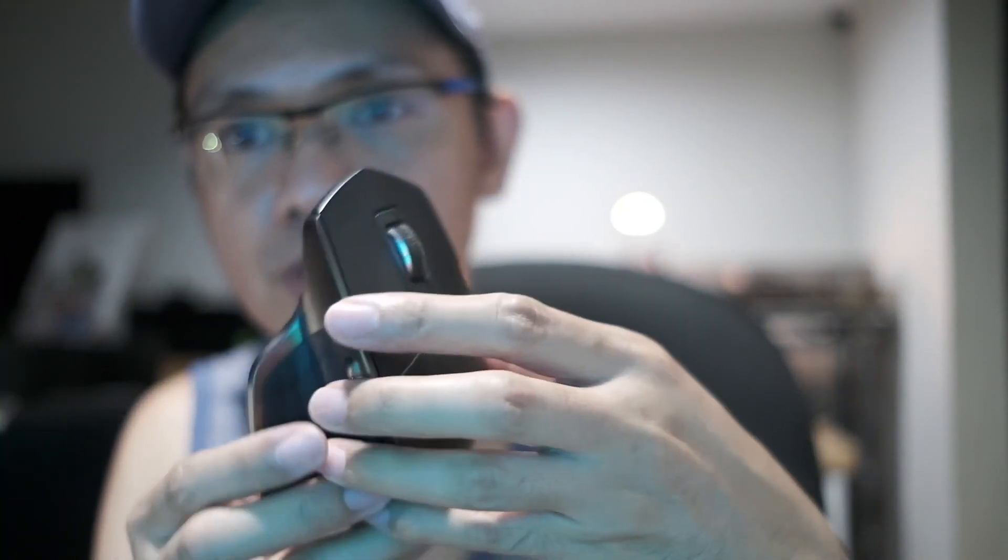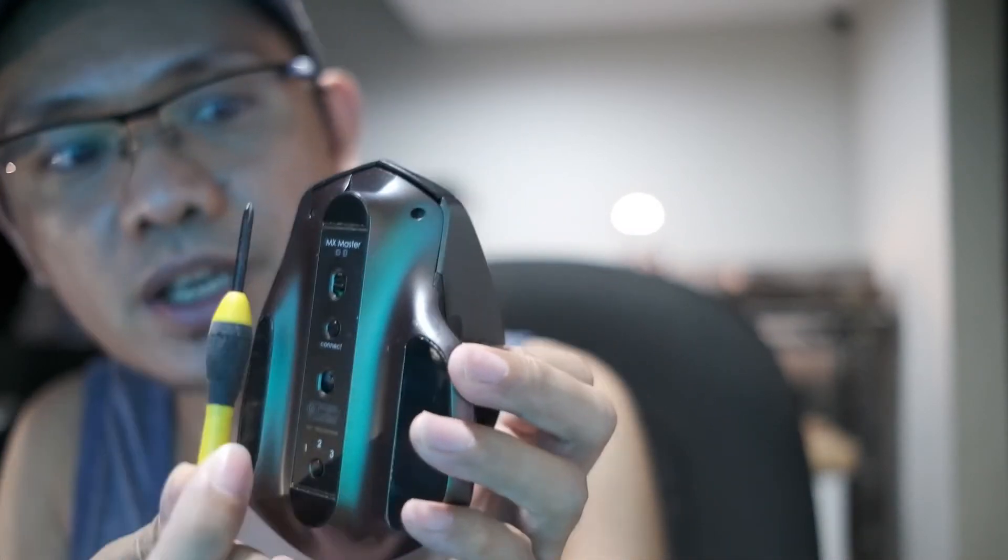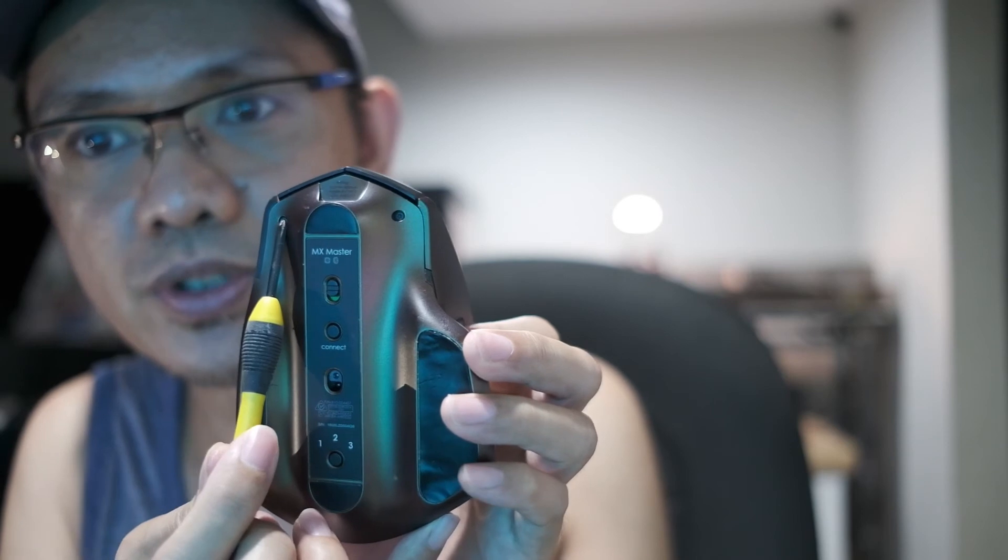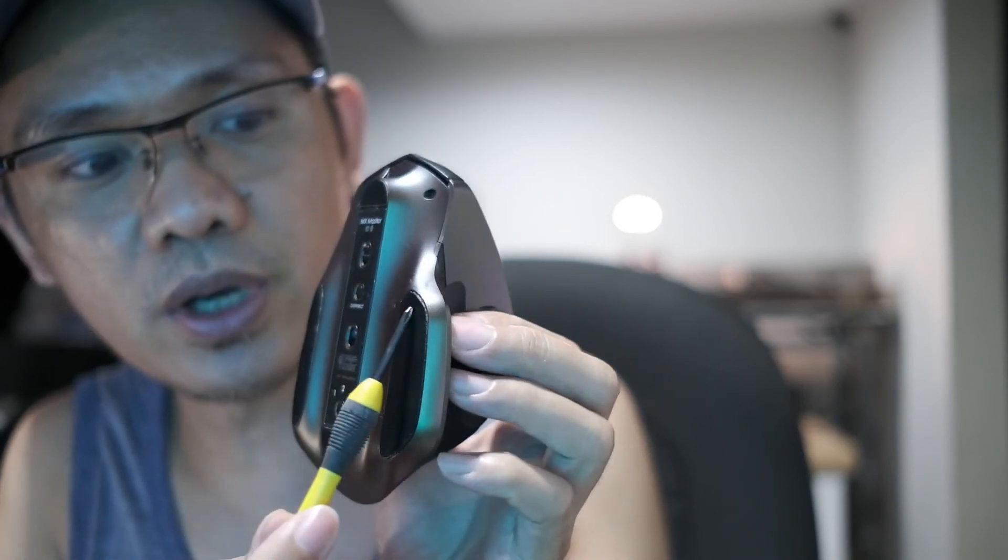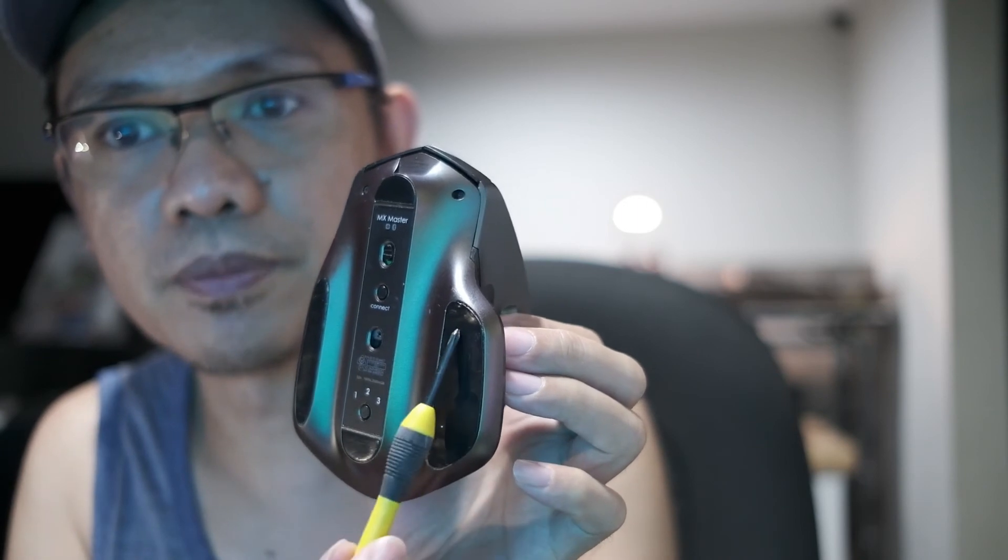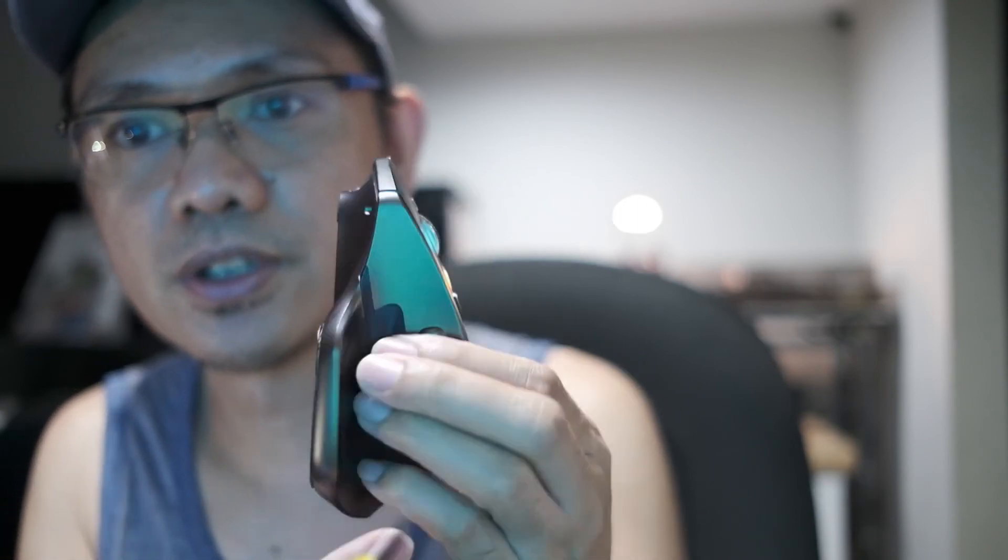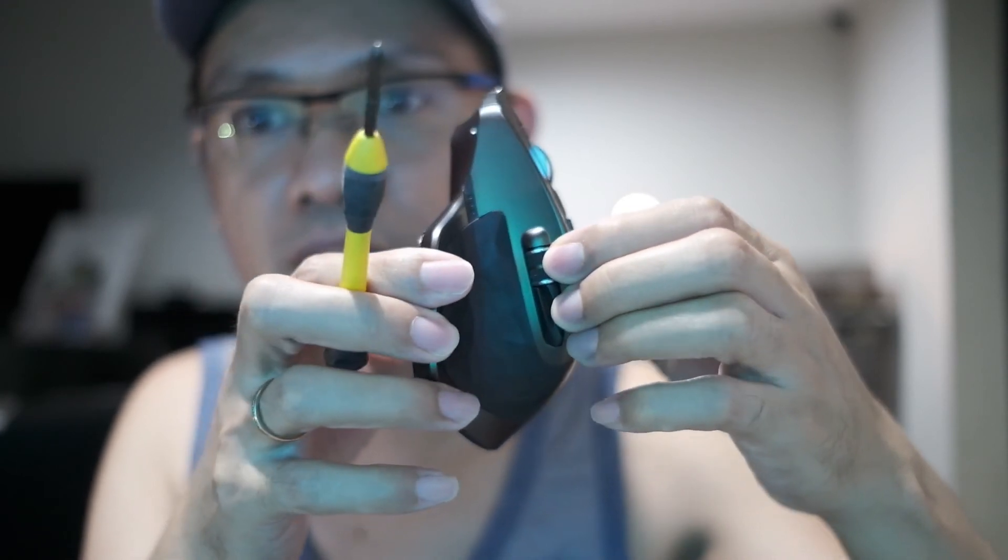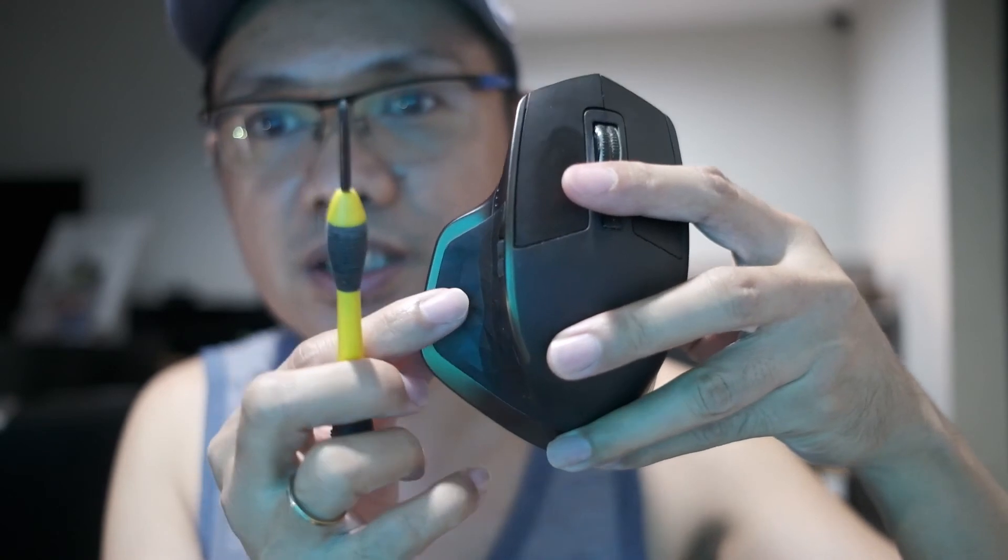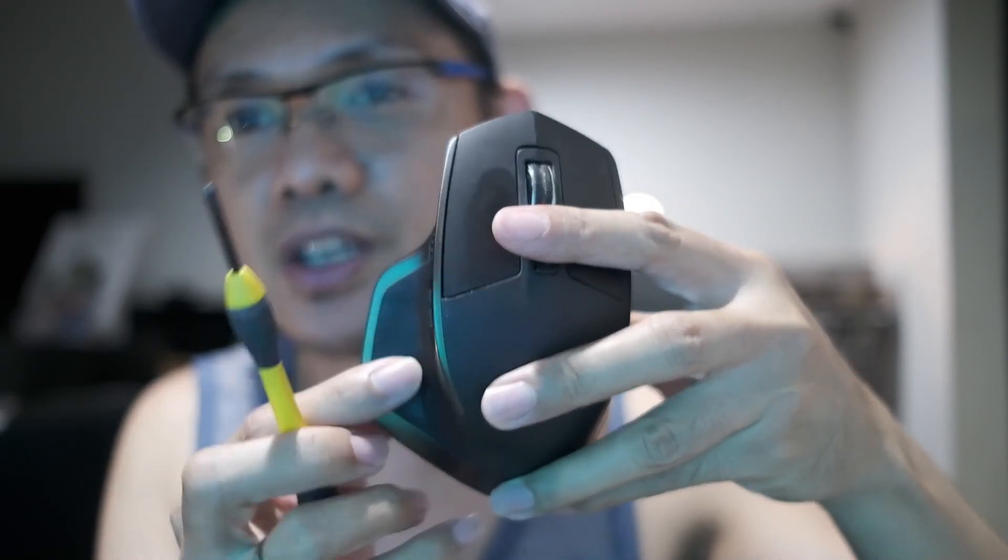So once again, I loosen up these screws and the one at the bottom of the mouse feet, and then try to lift it, lift it gently until this won't get stuck anymore.